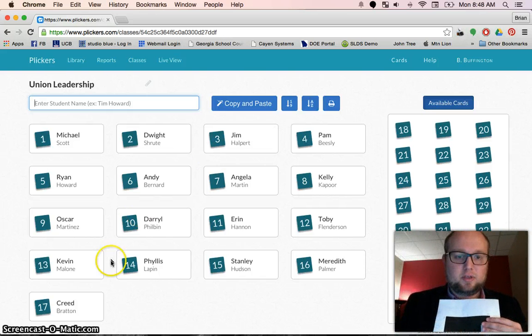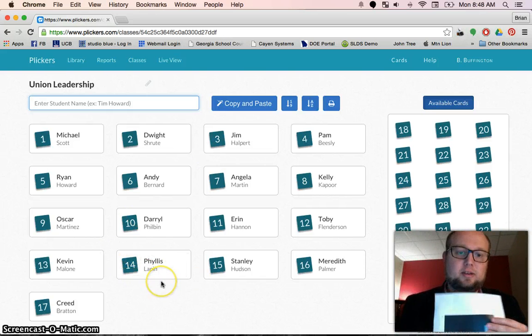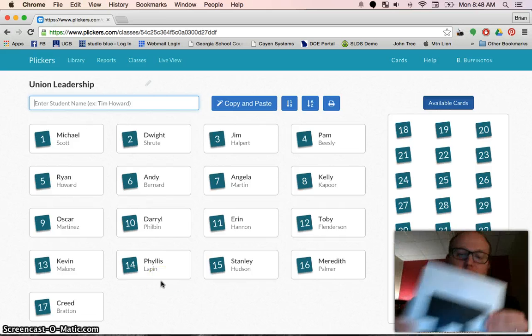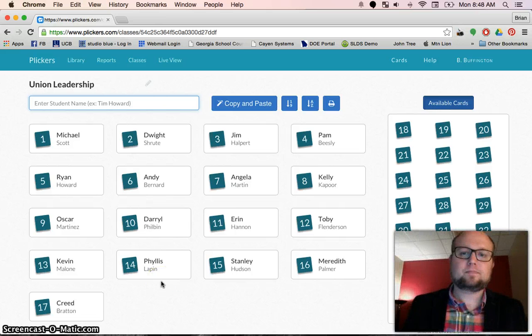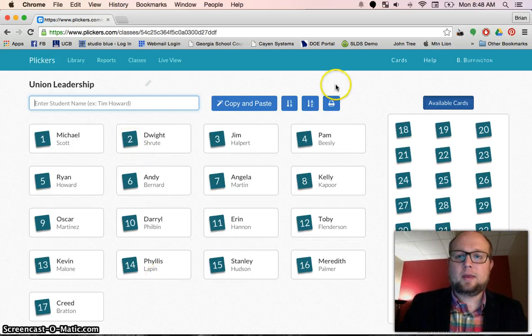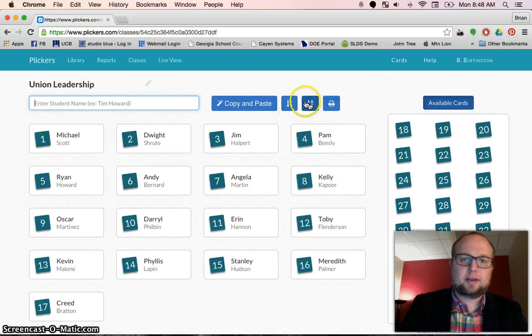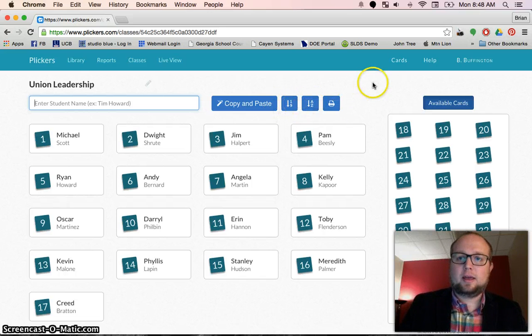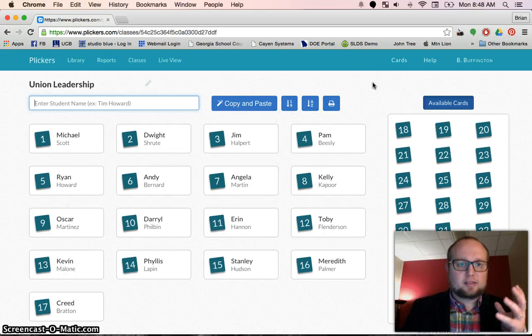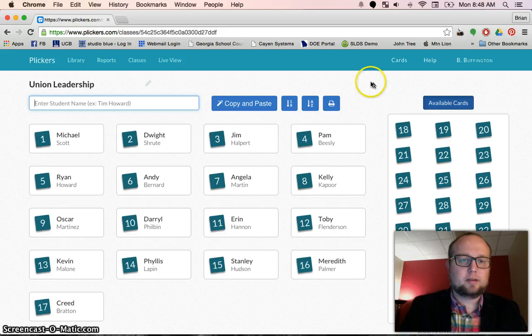That's where their card needs to correspond to. So this is number 14, which is Phyllis down here — Phyllis needs to get number 14. I can print out the rosters and change the order. So you've got your classes. That's not a big deal.